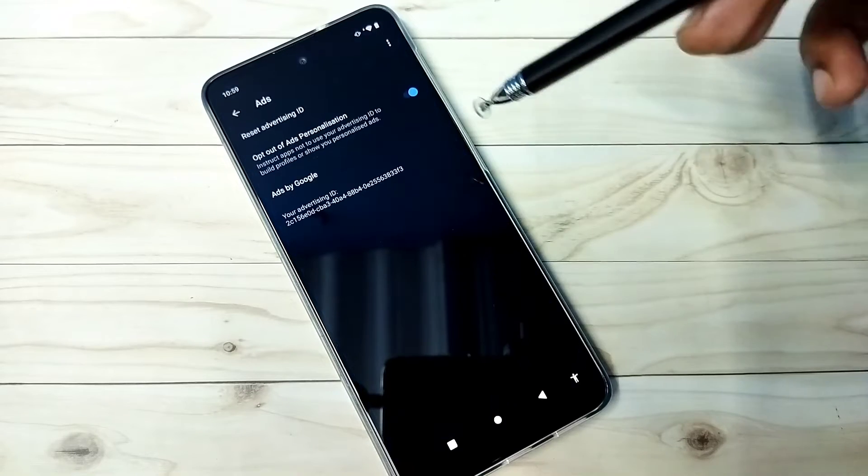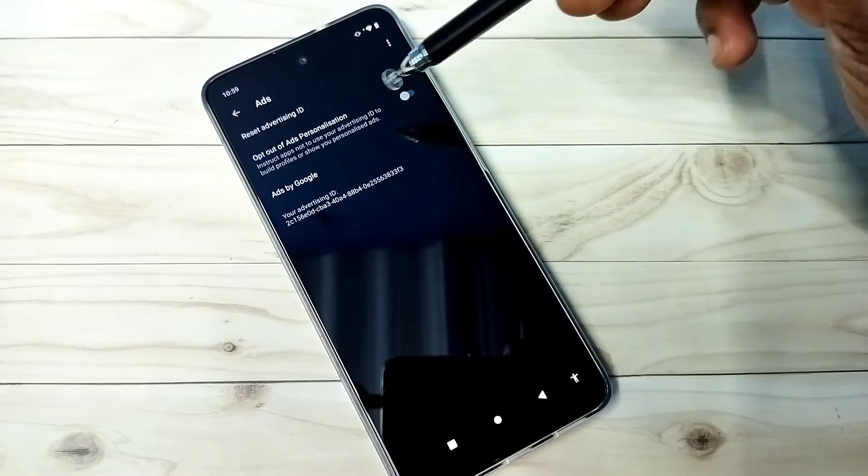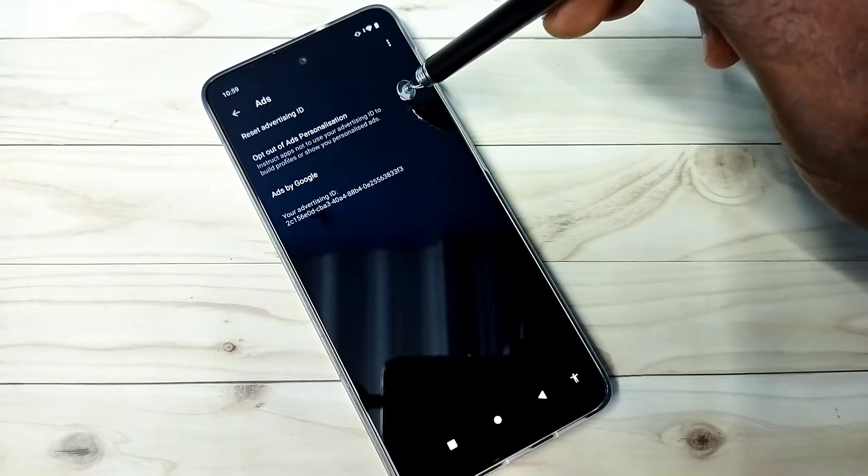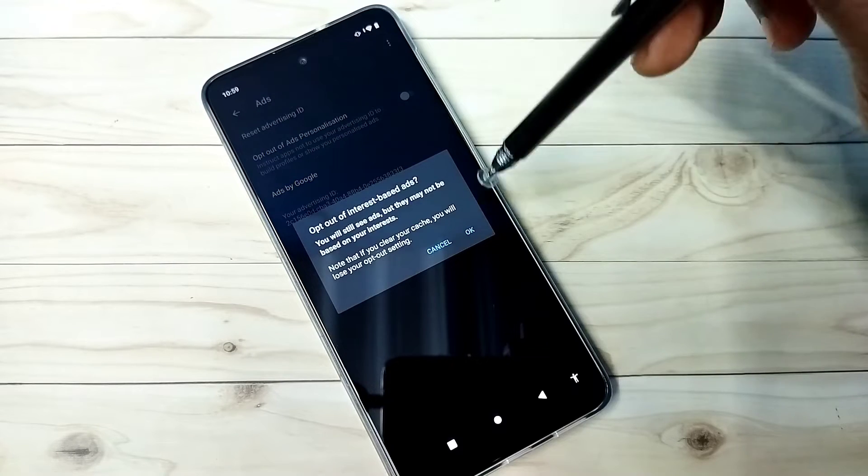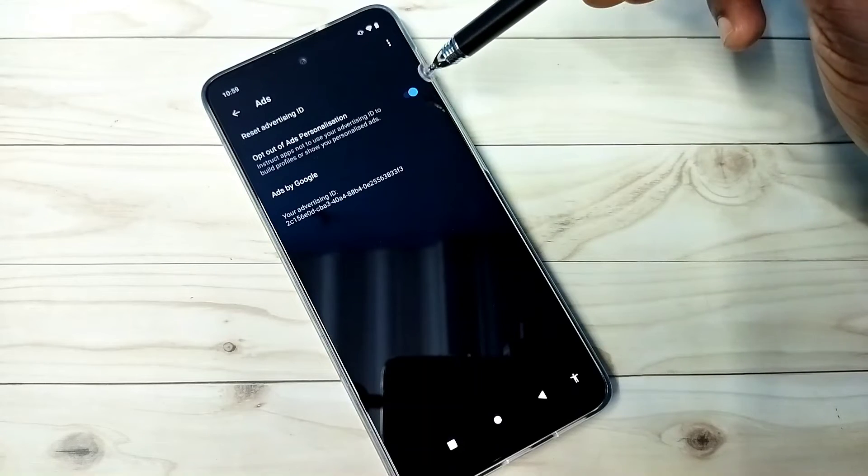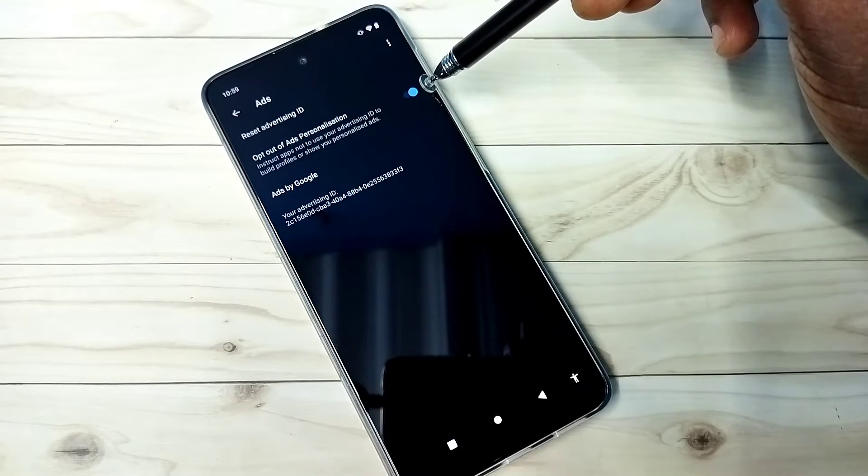So here first we need to enable this option, opt out of ad personalization. So that way we can opt out of ad personalization.